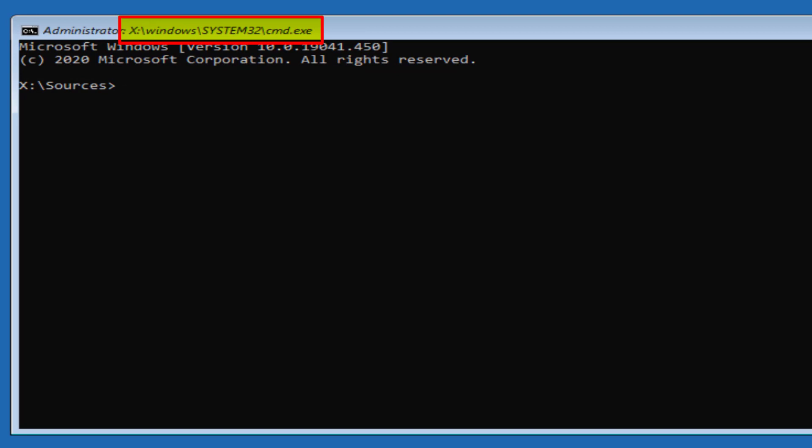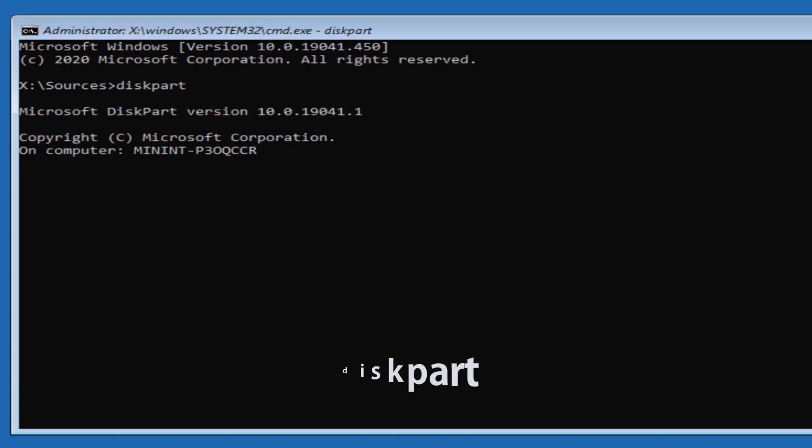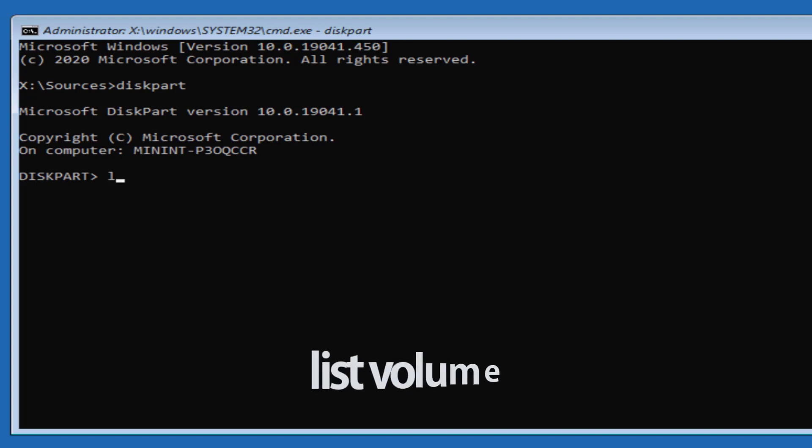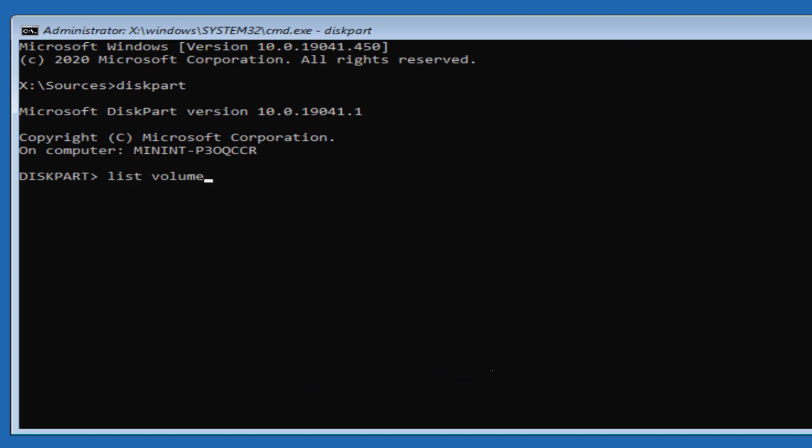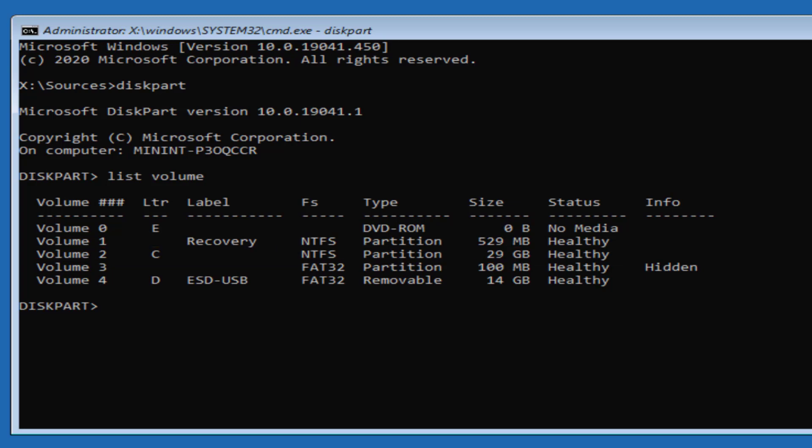So we'll go ahead and type in diskpart. Once in diskpart, you want to type in list space volume. This will show us all the volumes that your computer has detected. Here we're looking for the partition where the operating system has been installed, which in my case is the C drive. Now we know this, let's exit out of diskpart.